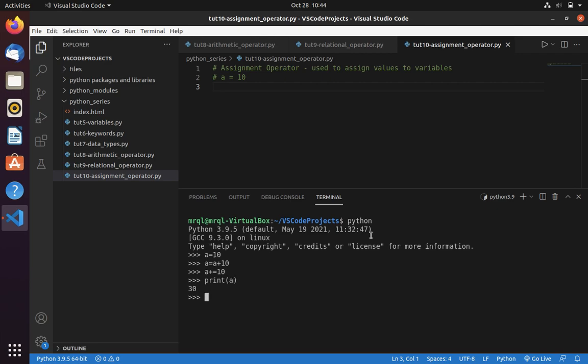Now let's print A. Here you can see the value of A is 10. After adding 10, the value was 20. Then we have added another 10 to the variable A. Now it is 30. Thanks for watching.